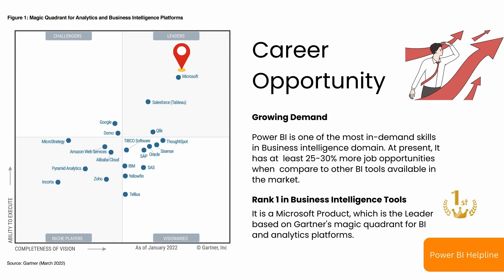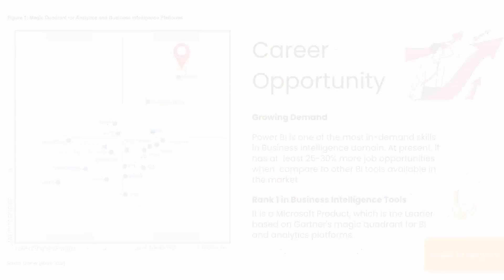Now, if you want to know about career opportunities in Power BI, then I must tell you that Power BI is one of the most in-demand skills in the business intelligence domain. At present, it has at least 25 to 30 percent more job opportunities compared to other BI tools available in the market. As per Gartner's Magic Quadrant 2022, Microsoft is the leader in BI and analytics platforms. Most organizations are now adopting this tool as their preferred BI tool, which obviously creates more and more job opportunities.